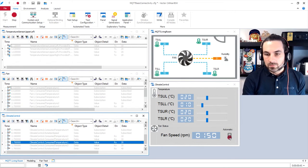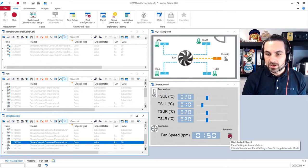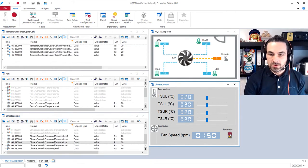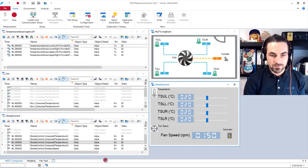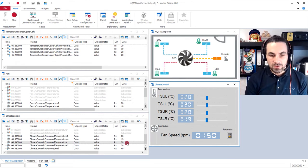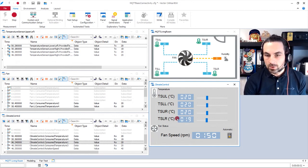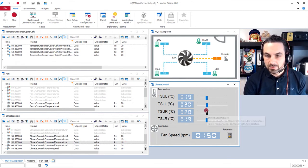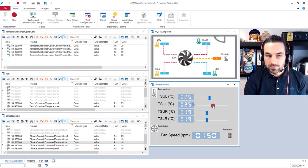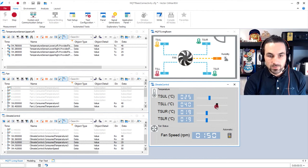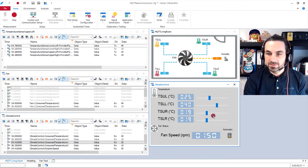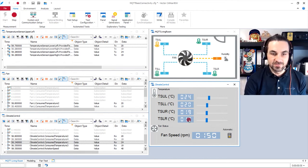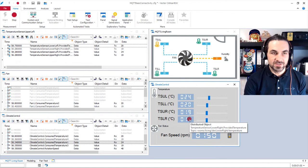I will switch back to automatic mode. And when we set here the value, yeah, it's doubled as expected.